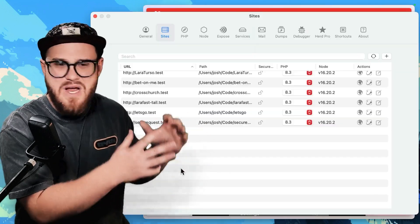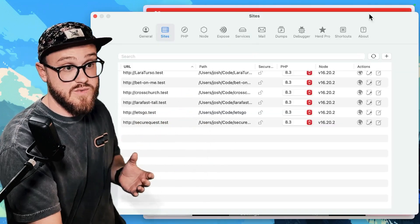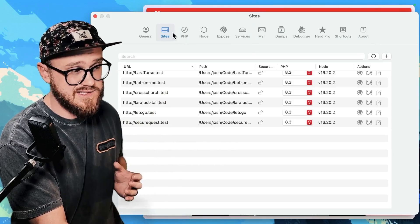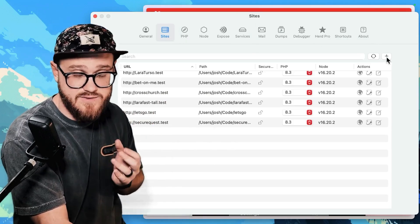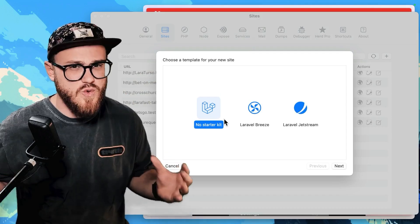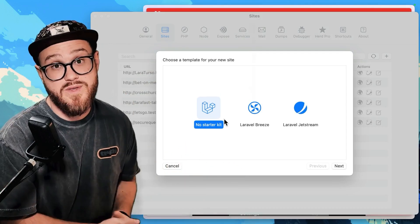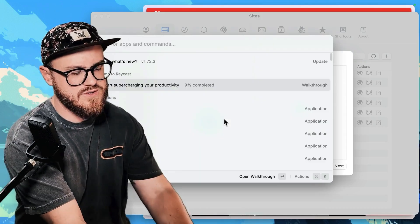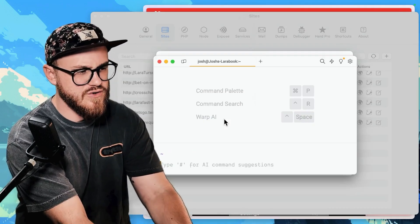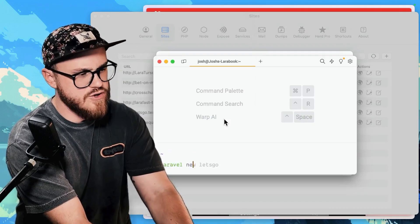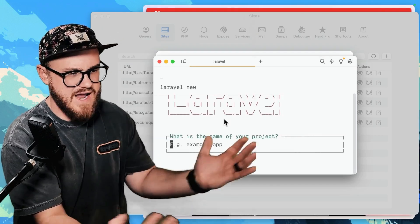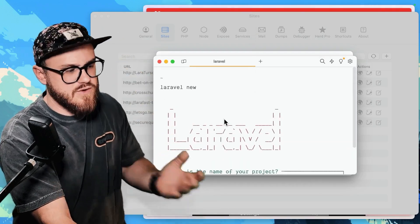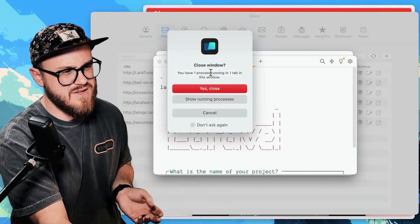Okay, so this is my Laravel Herd application. Once you install it, you can click on sites and settings, you can click on this plus button, you can create a new Laravel application right from within Laravel Herd. Now it also installs the CLI. So you could do Laravel new and have that be scaffolded out for you if you prefer the CLI.